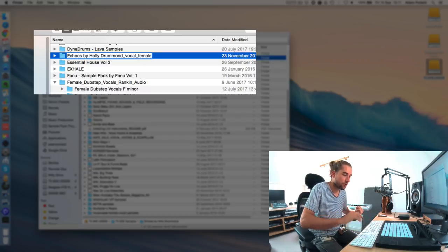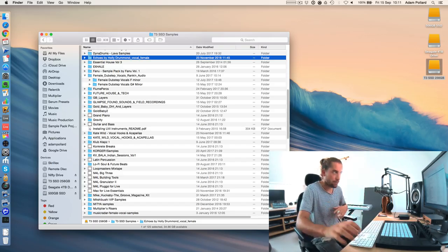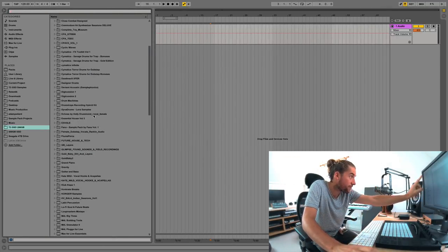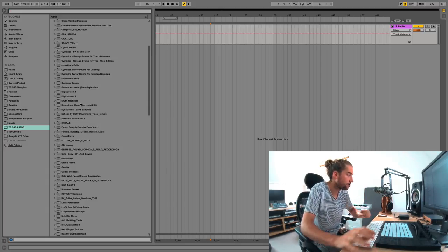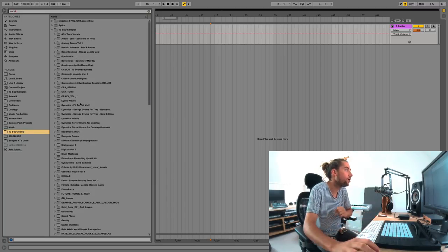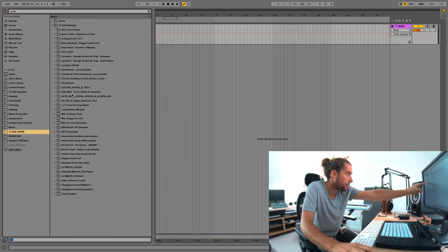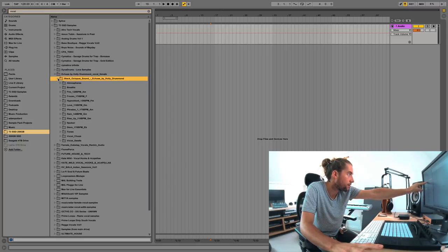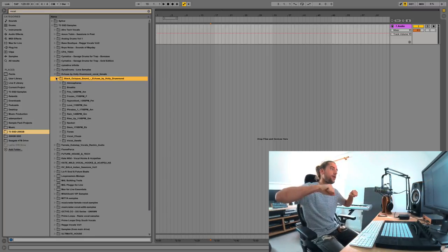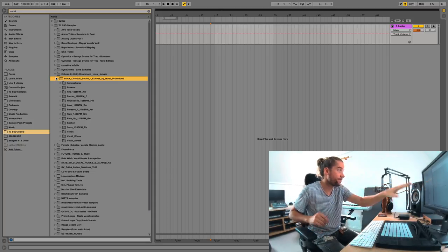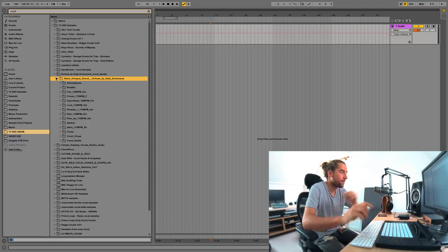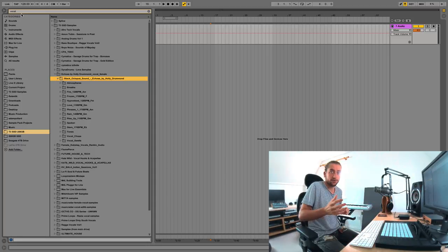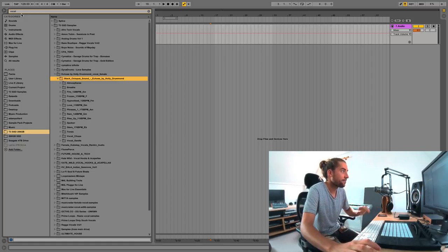It's a female vocal. And now maybe you need to give it a minute or two for Ableton to index. Echoes by Holly Drummond vocal female is now part of the folder name. And therefore, it's now got all the samples from the pack, because vocal is in the folder name. So that's really good. Exciting.